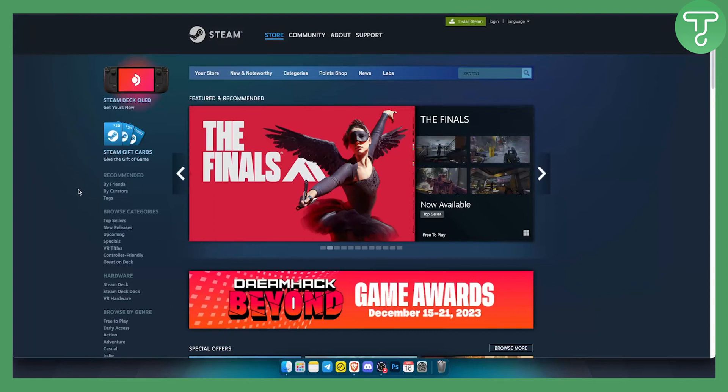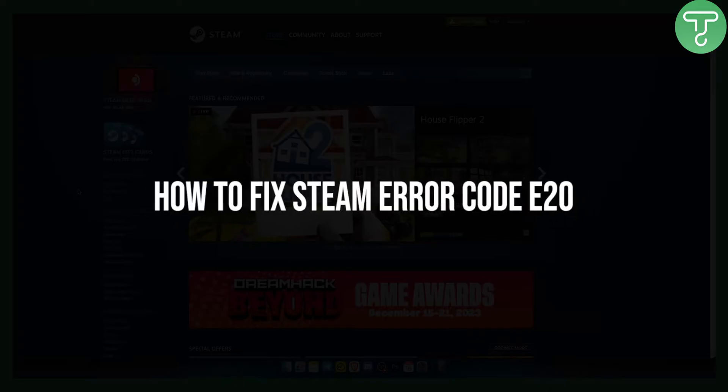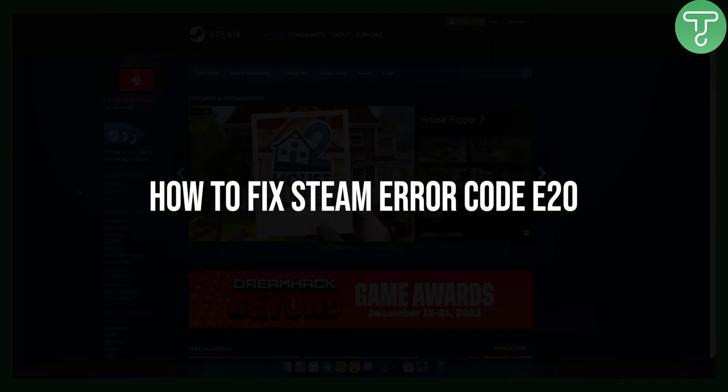Hello everyone, welcome to another video. In this video I will show you how to fix Steam error code E20.